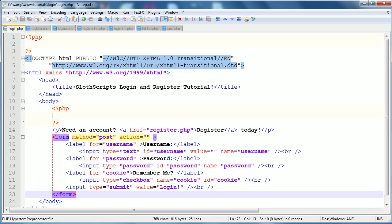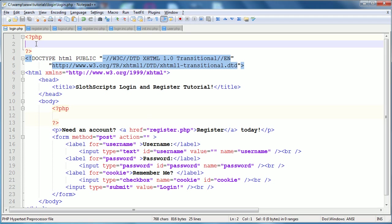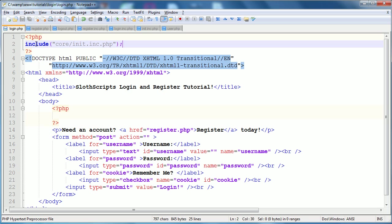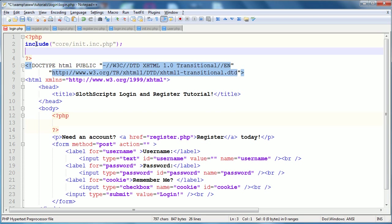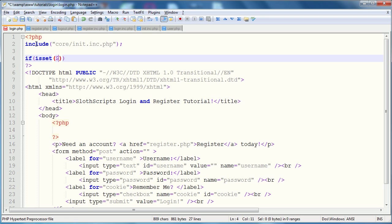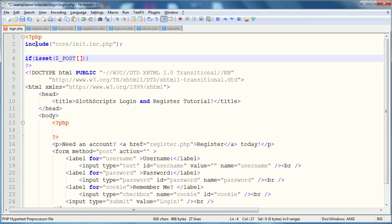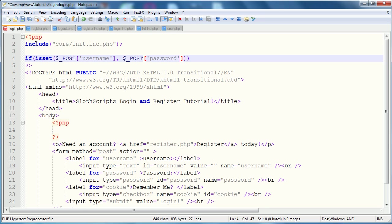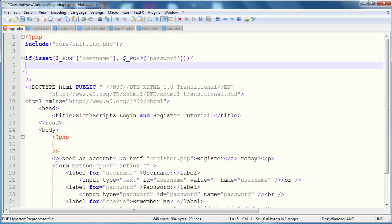You guys can copy that out, and then we'll get started on the PHP. So, up at the top of the page, first thing that we do is include the core folder, or file, so core.init.inc.php, and then we're going to go on to the form handling. So, first thing to see is if the form has been submitted.